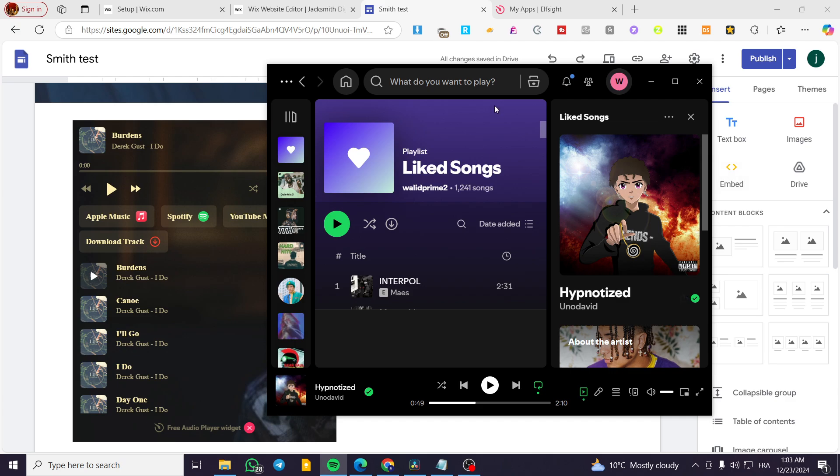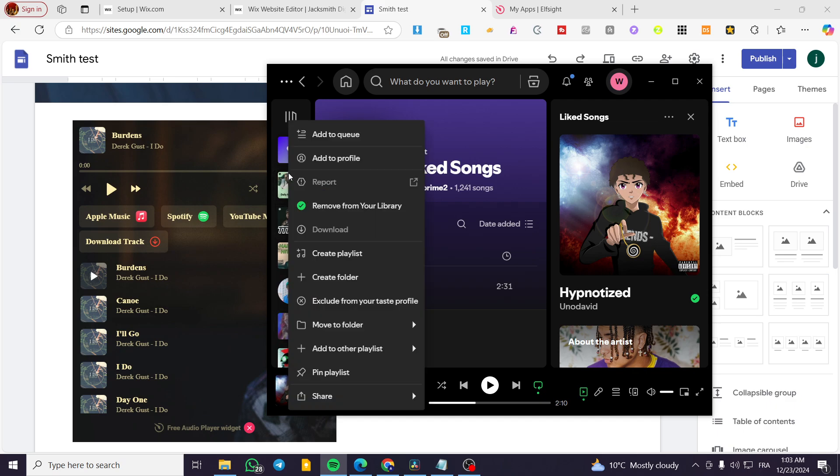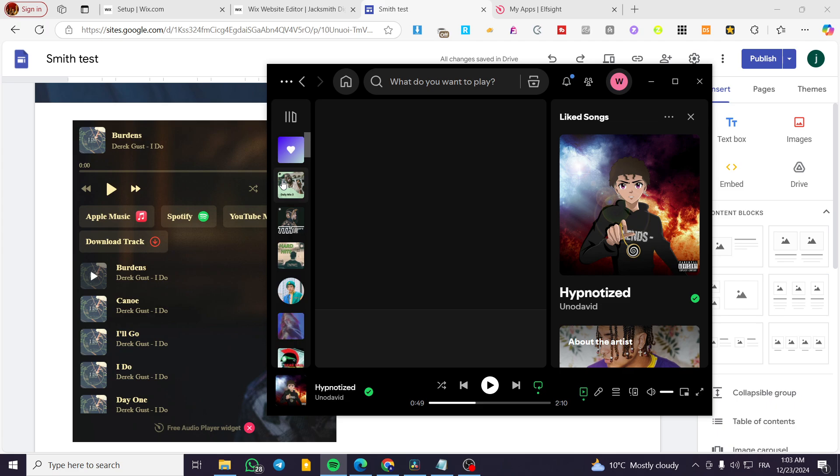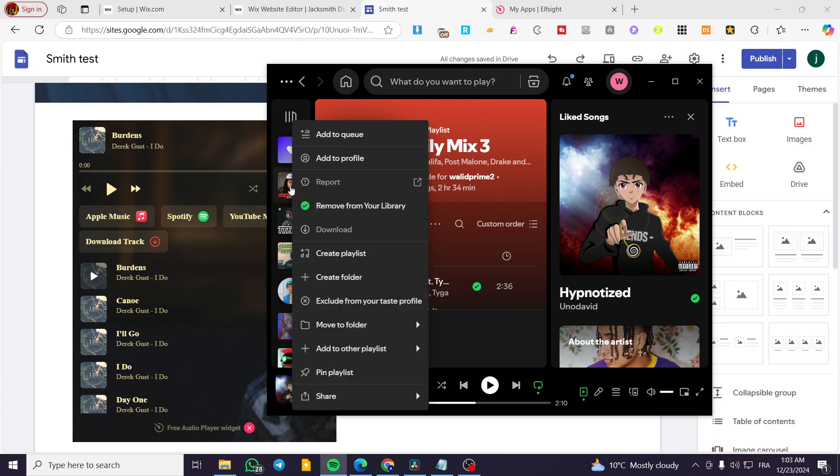So for example, we are on Spotify. This is the desktop app. We can go ahead and select one of the let's say here mixes or playlists. I'm going to click on the right side of the playlist like this or the right button of the mouse for playlist.